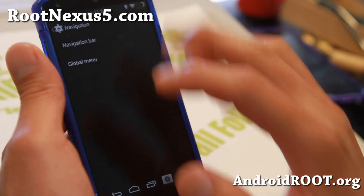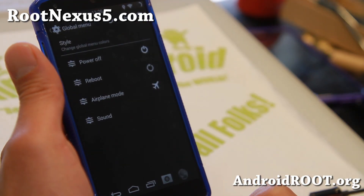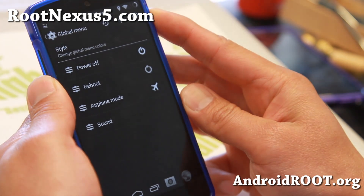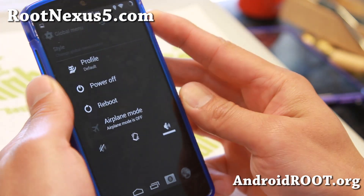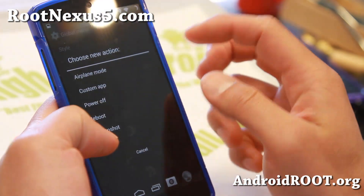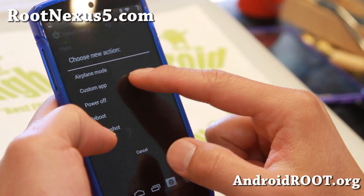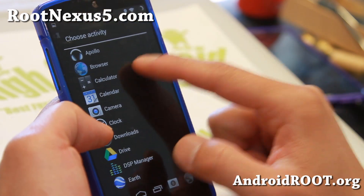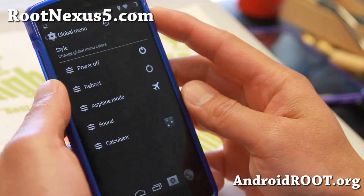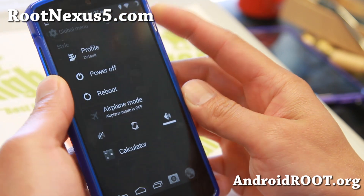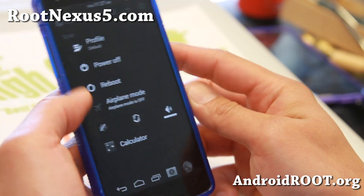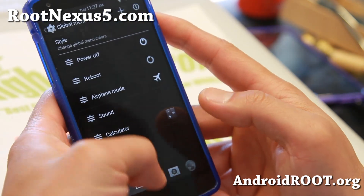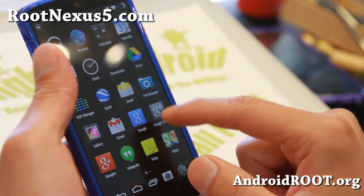There's also a global menu — I think this is for the power button. Let me add a custom application — Calculator. That's nice for the power button. Now you can use the power button as shortcuts. So a ton of shortcuts, very very useful.